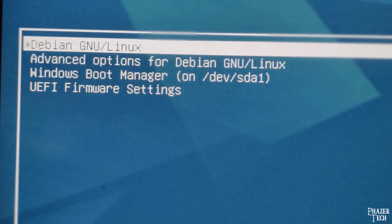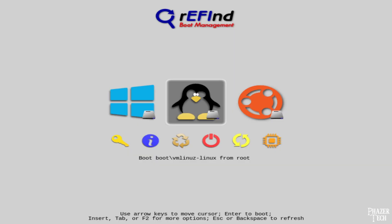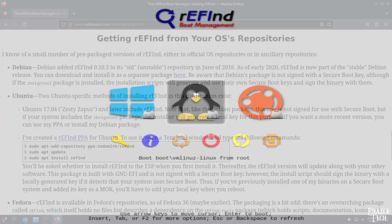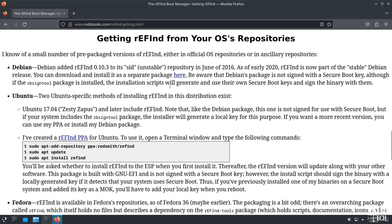One last thing before I begin: while it's true that Grub allows you to boot other operating systems, Grub is really basic and has a simple layout. I think you'll find that rEFInd is a lot nicer to use in general. I recommend just using your distro's package manager since this is the easiest method.